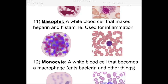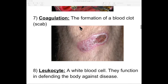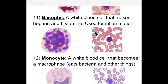Number eleven: basophil. This is the type of white blood cell that makes heparin and histamines. Heparin is an anticoagulant — remember coagulation, the formation of a blood clot, the hardening of your blood. Heparin prevents your blood from hardening because you want liquid blood coursing through your body. So basophil keeps making heparin to keep your blood liquid. It also creates histamines, which tell your sinuses and nasal passage to clog up when you're in a dusty or pollen-heavy area, so you're not breathing all the bad stuff in.